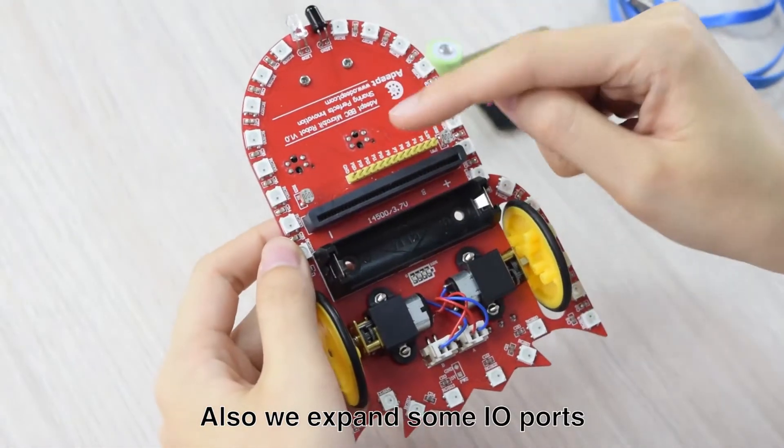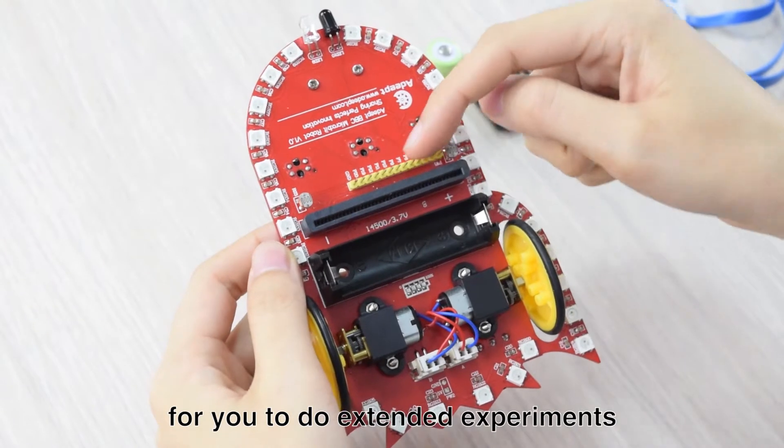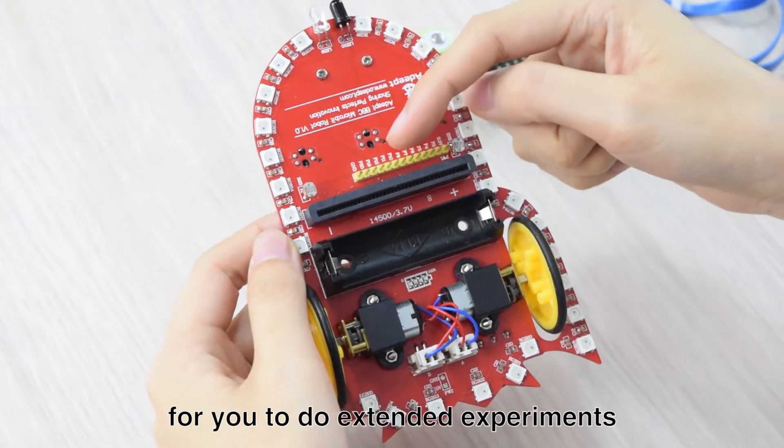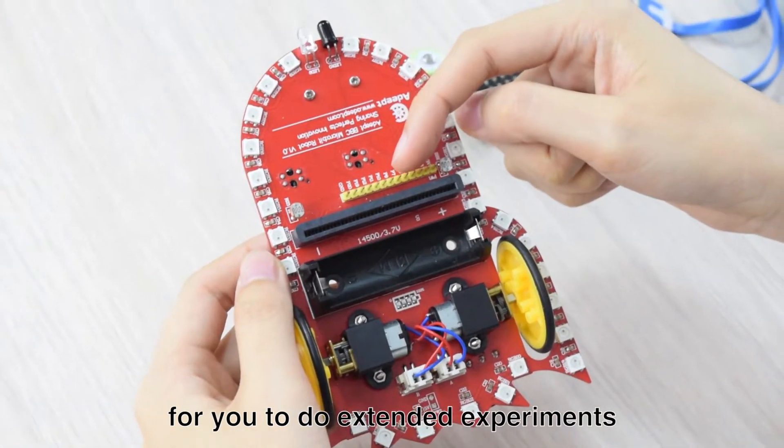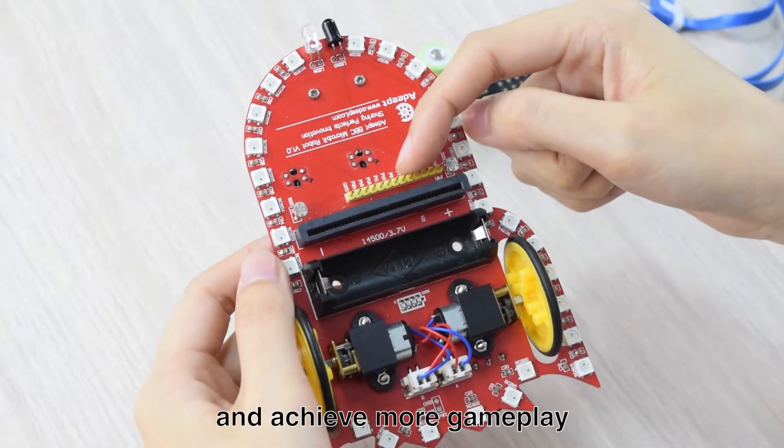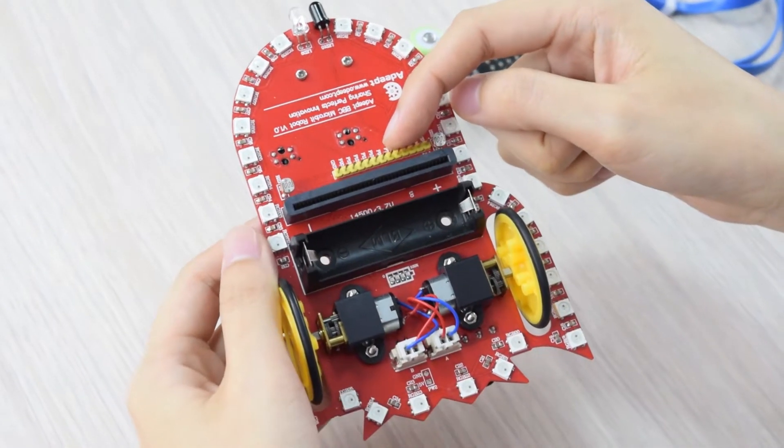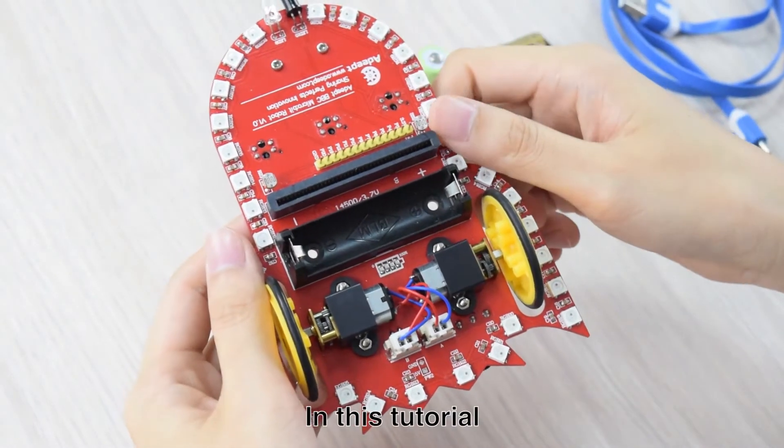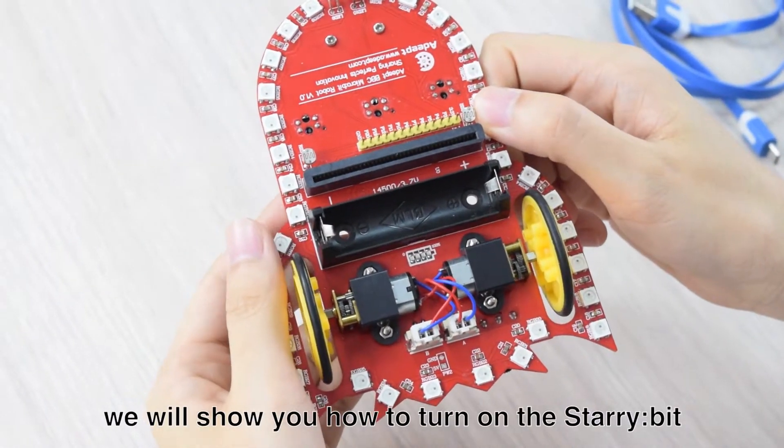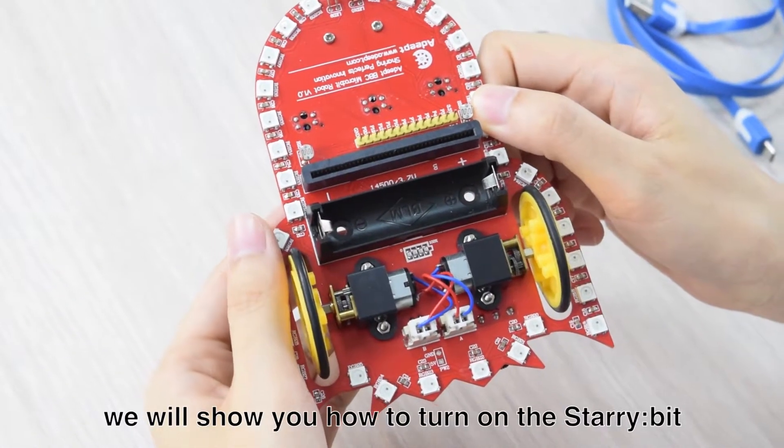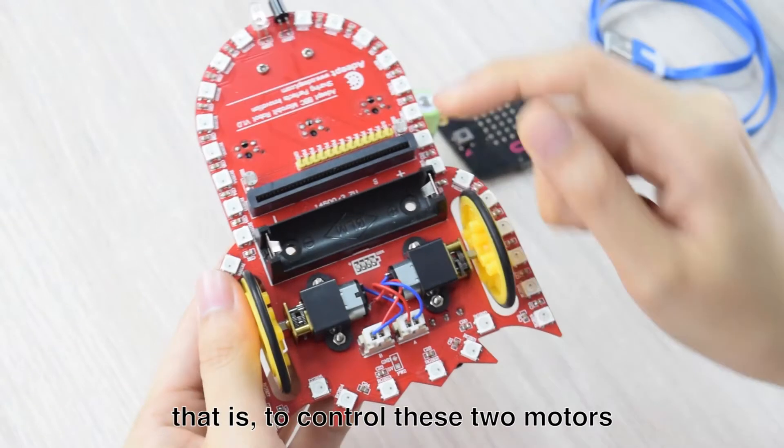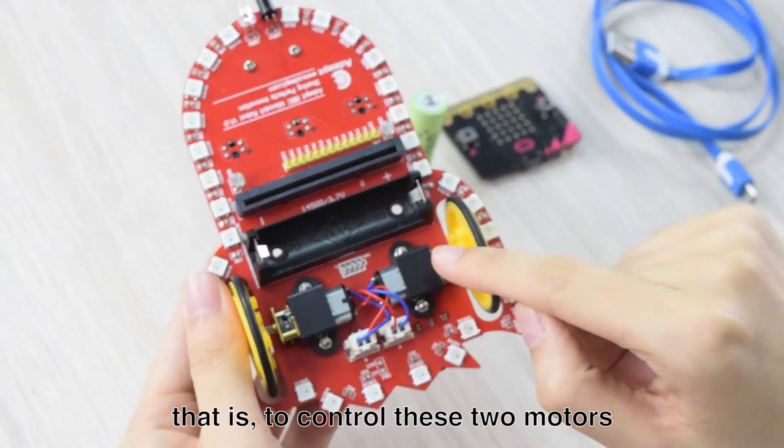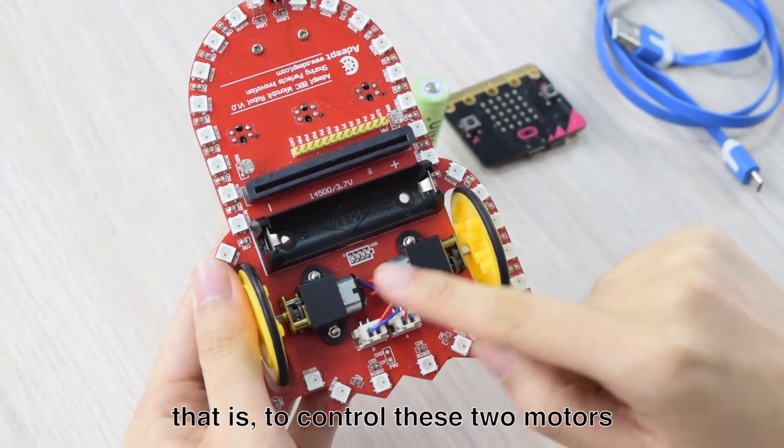Also, we expand some IO ports for you to do extended experiments and achieve more gameplay. In this tutorial, we will show you how to turn on the Starabit, that is to control these two motors.